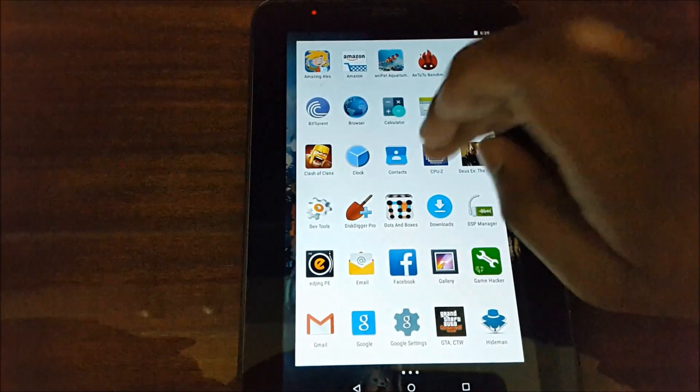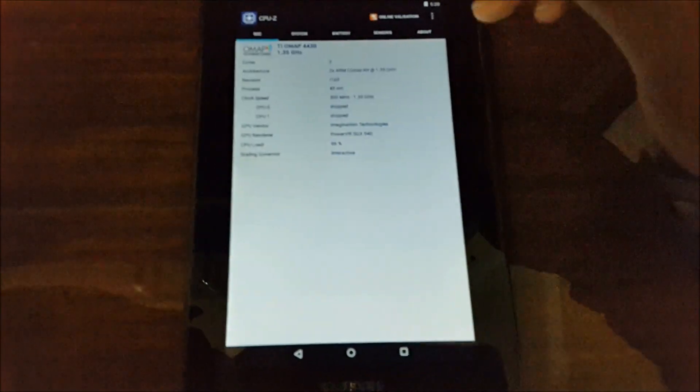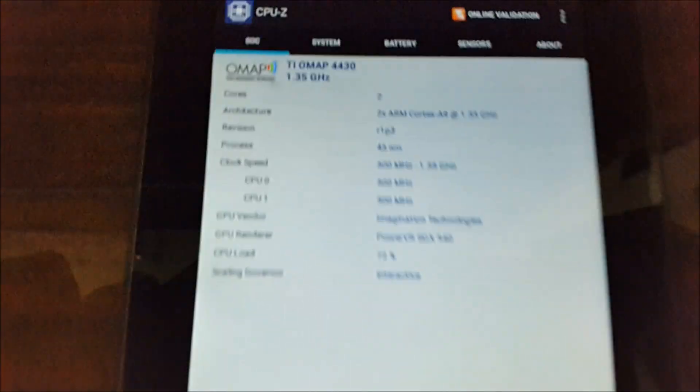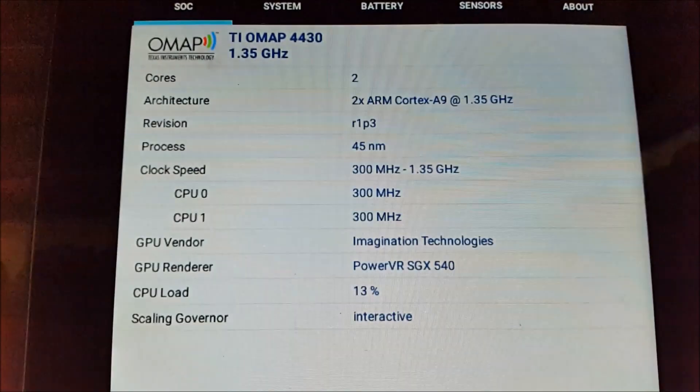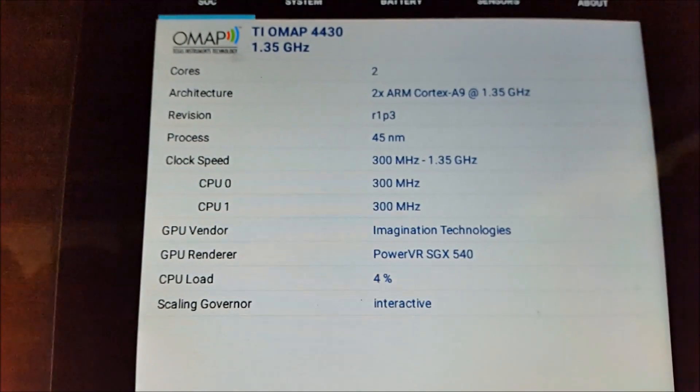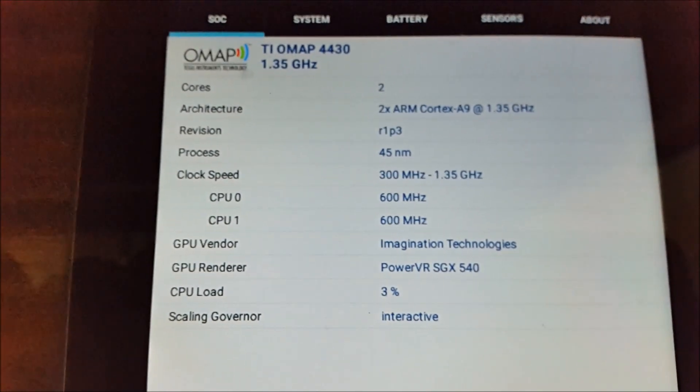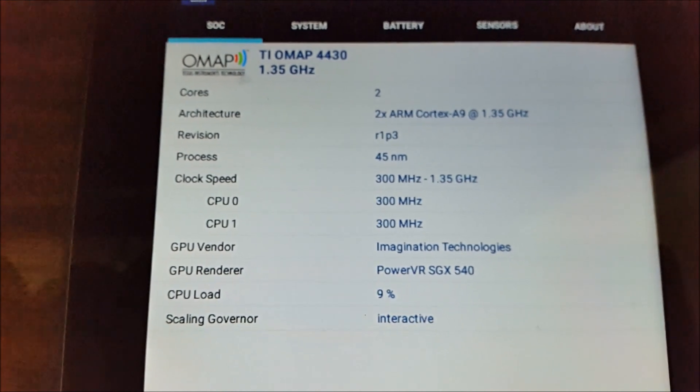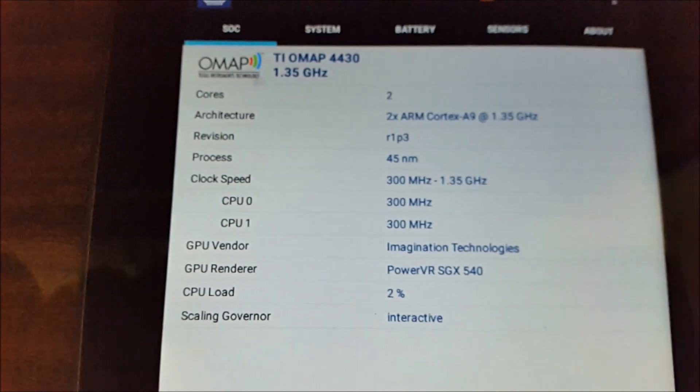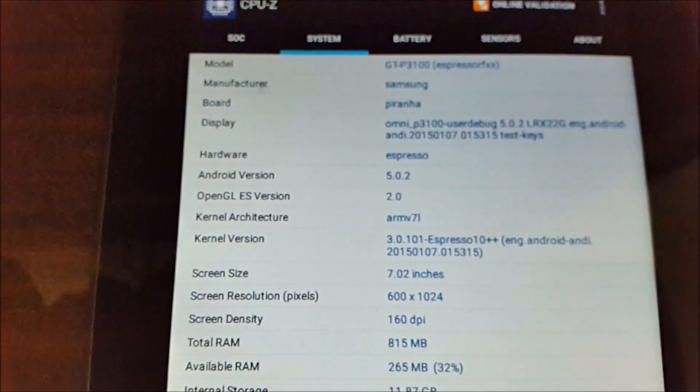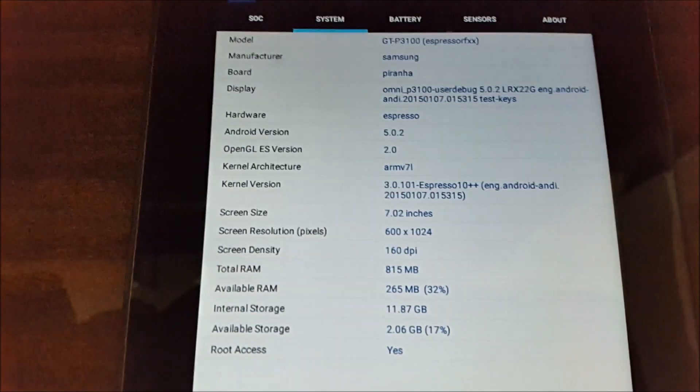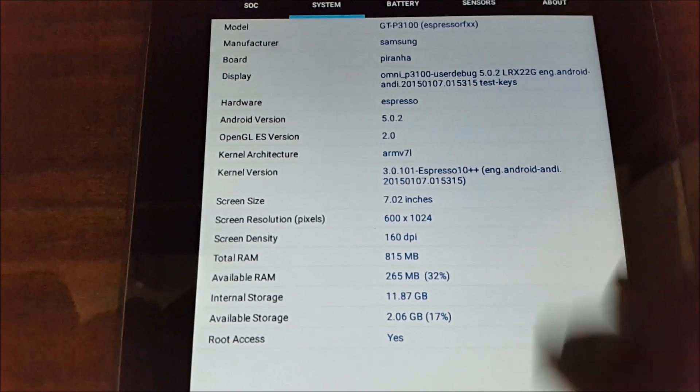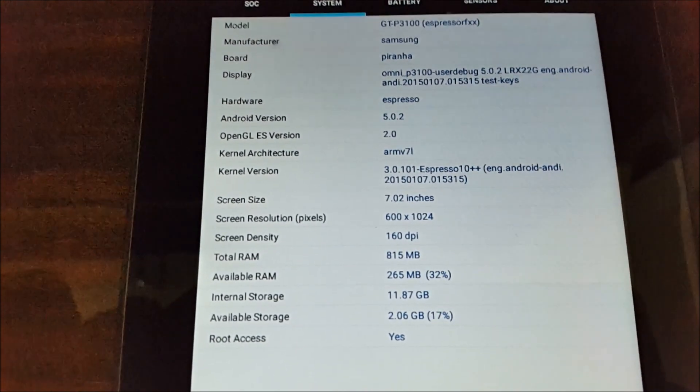Now let's open CPU-Z. It's a very useful app. As you can see, the processor is Samsung Exynos 4430 1.3 gigahertz, model GT-P3100, total RAM 815 MB.